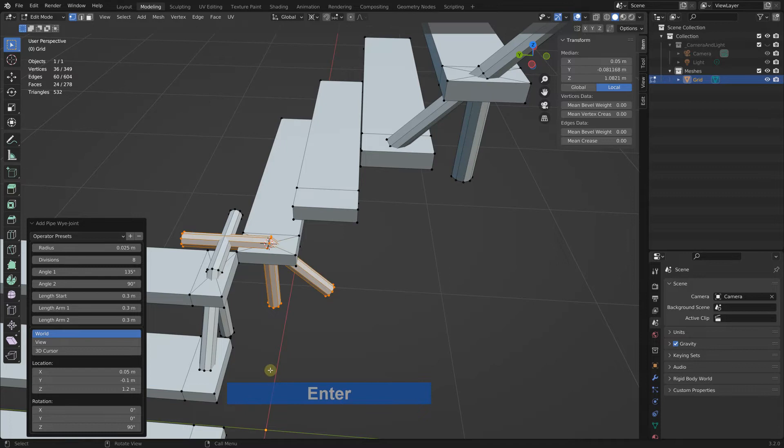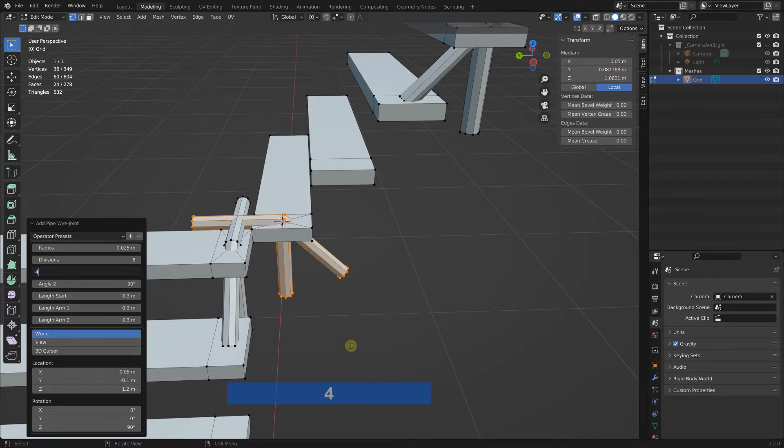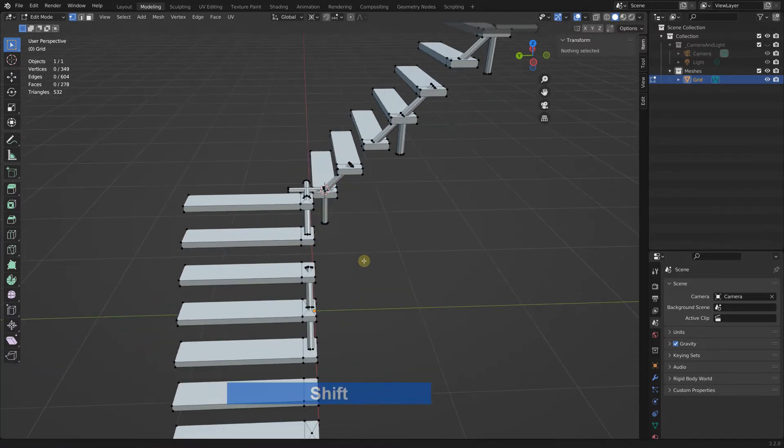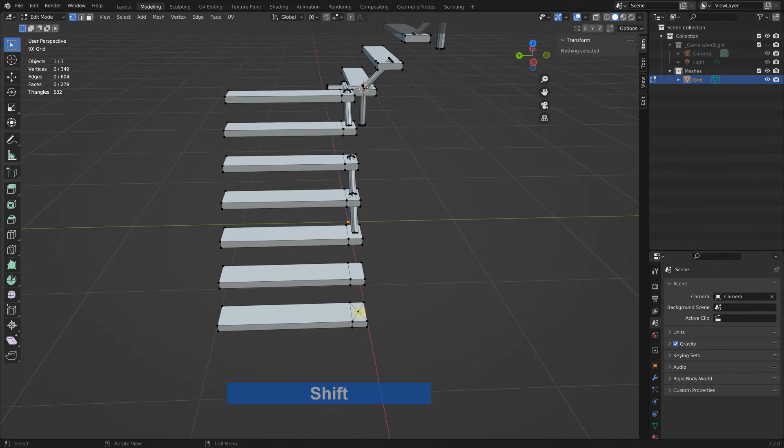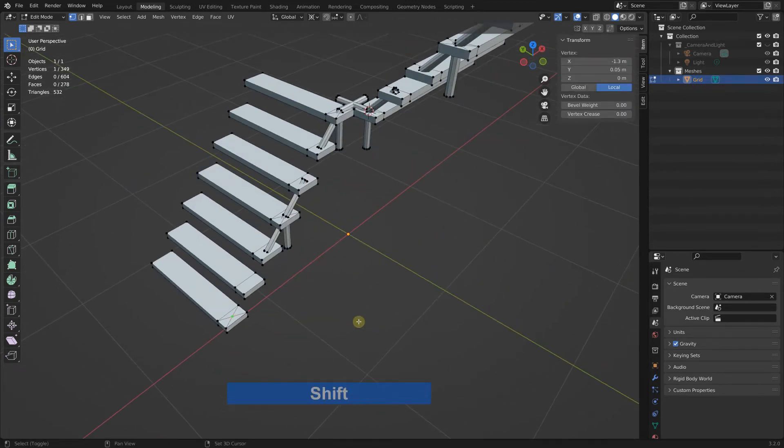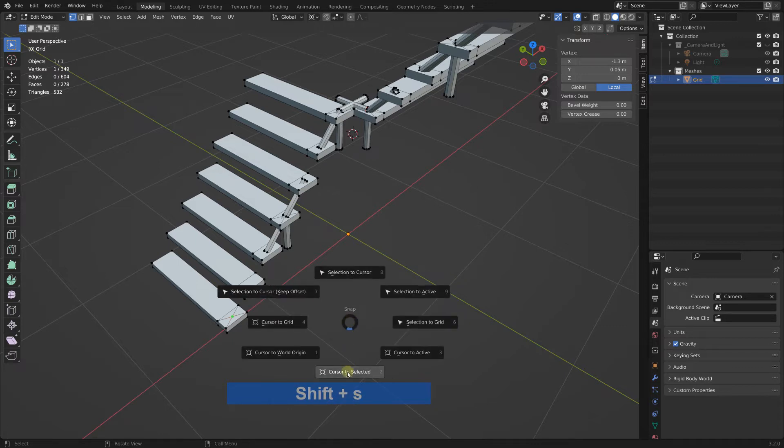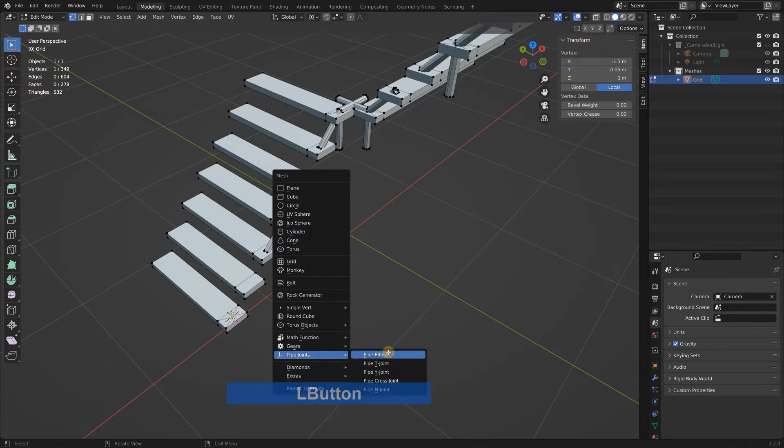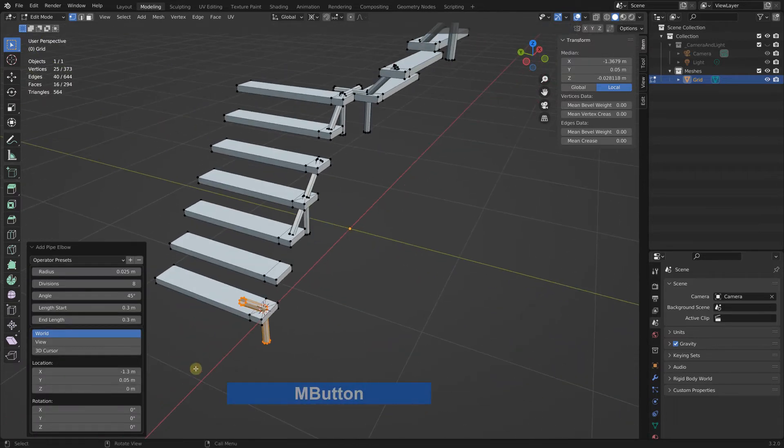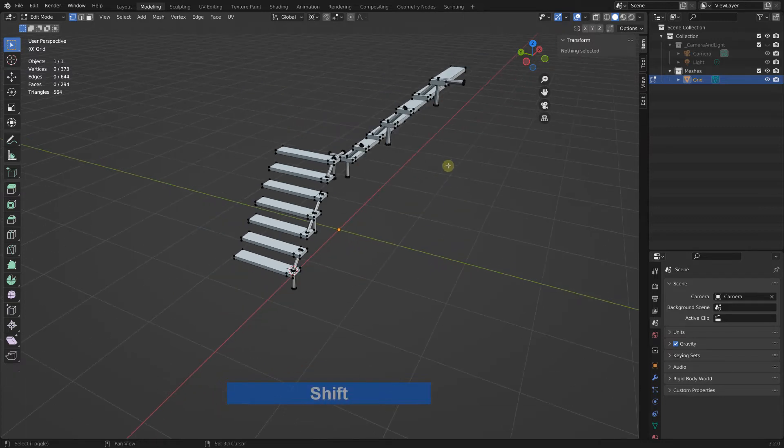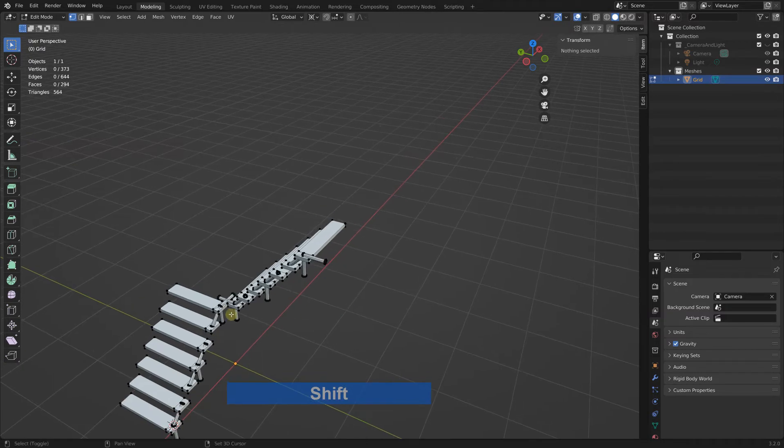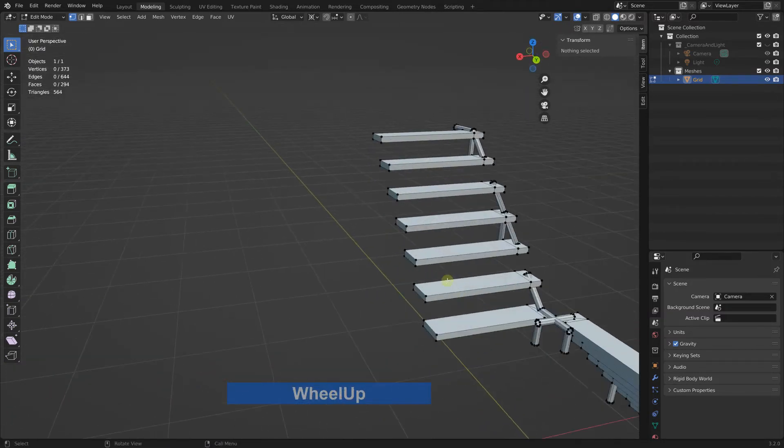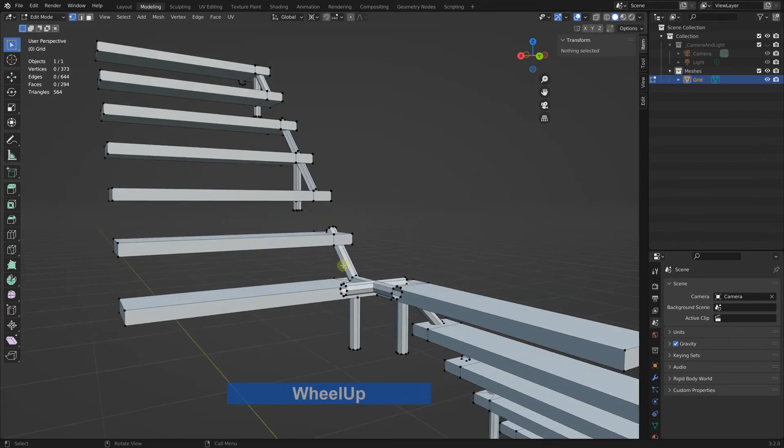We need to rotate it in Z by 90 degrees. That's good. This one must be 45. Good. Now we can add the elbow here. So shift S cursor to selected, shift A the elbow and turn it around by 180.